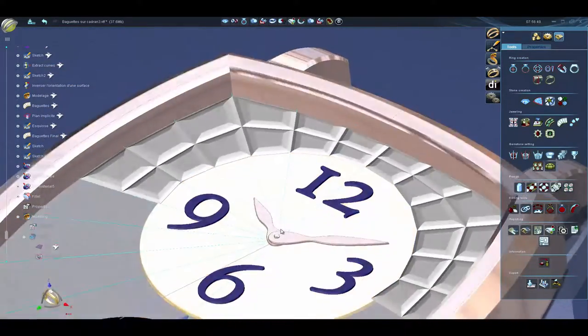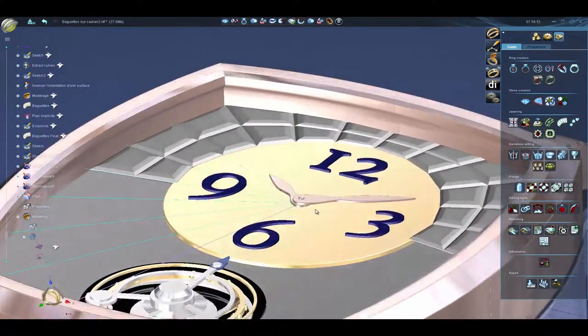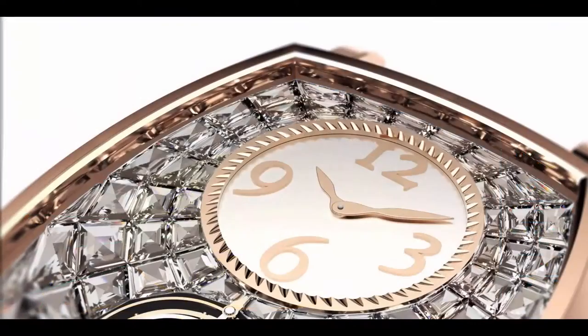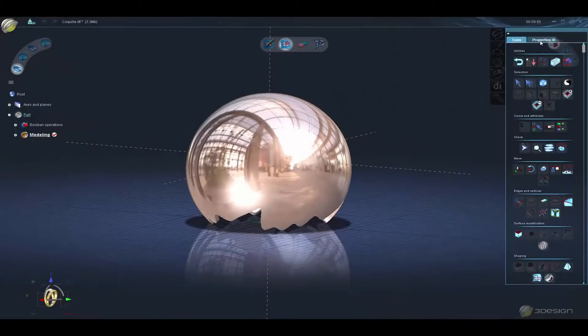Back in 3Design, we select the mesh surface. By simply launching the Baguette tool, the stones are automatically created from the mesh.